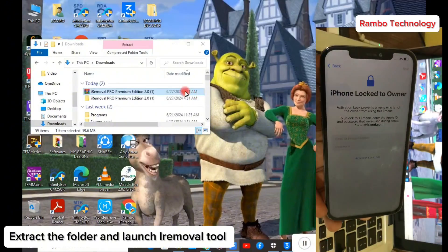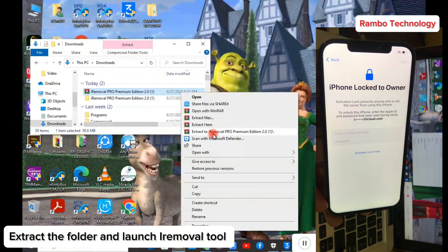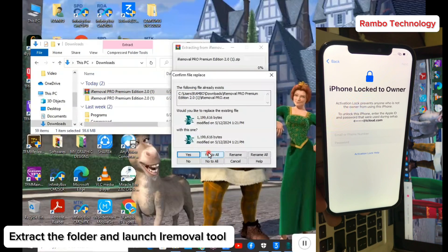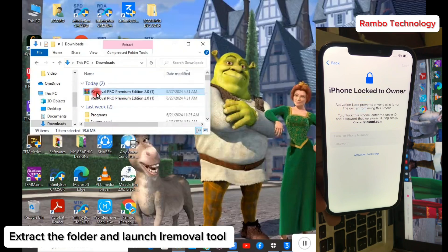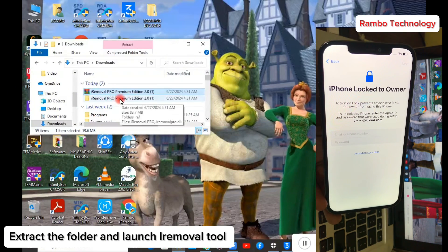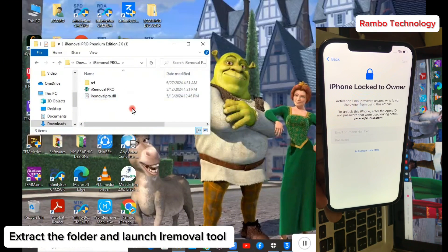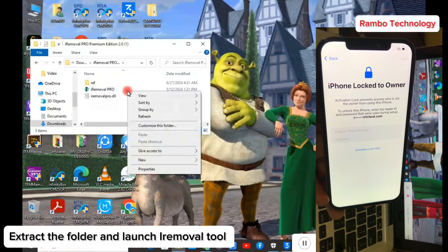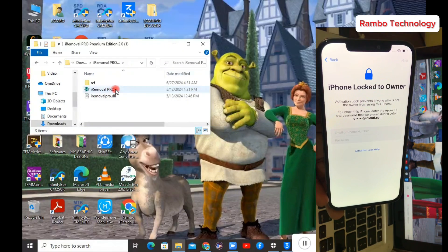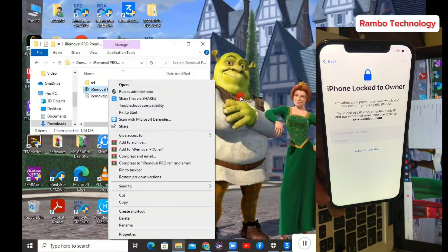Once you've done that, go to the folder where you saved the iRemover Pro Premium Edition. You can download it from the Telegram link in the description. Extract the folder, go into it, and launch the iRemover Pro Premium Edition. If you have issues launching the software, run it as administrator.